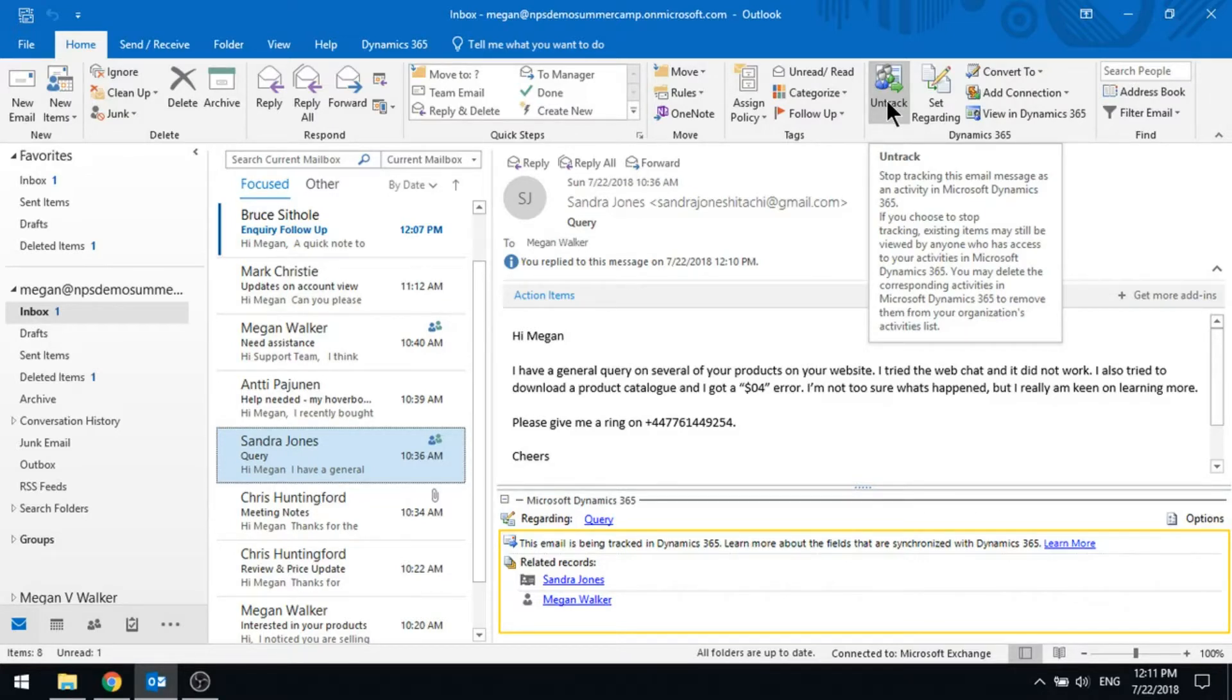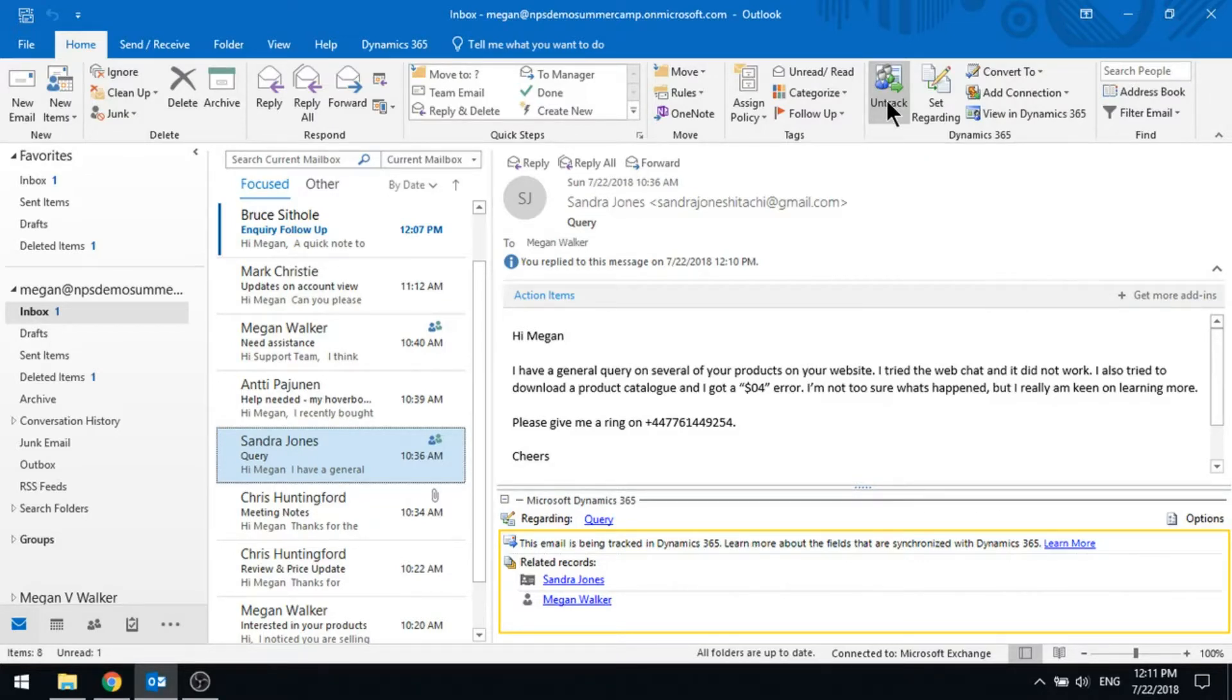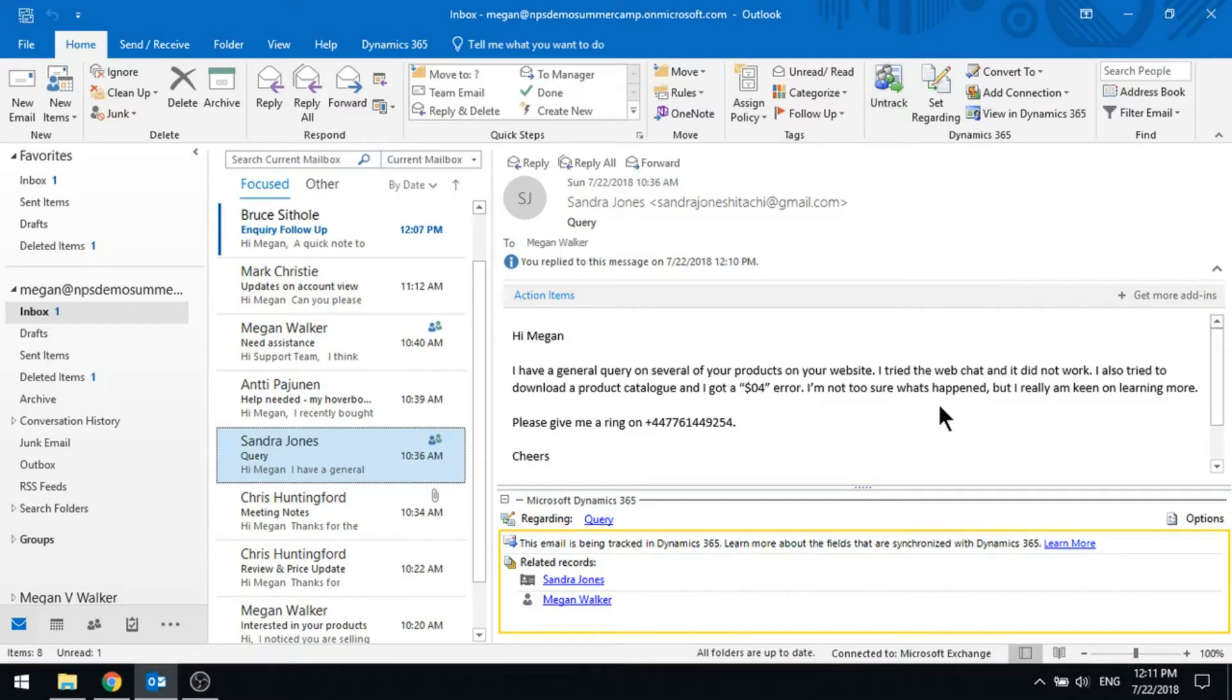That might be where you say, right, from this point forward, the email thread, it's time to untrack it. So that's the purpose of untracking an email at that point.